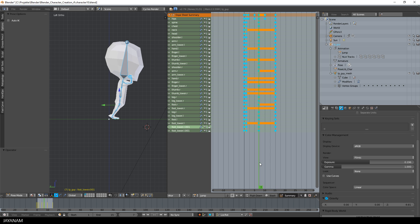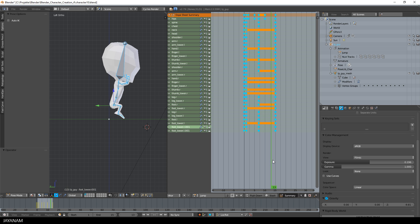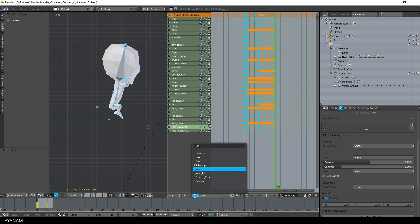You can see that I keep the feet always at the same position on the z-axis and this is because I move the character upwards in the game engine, not here in the animation.